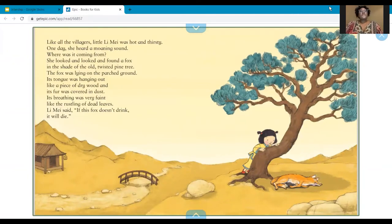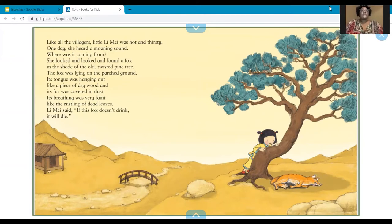Like all the villagers, little Lee May was hot and thirsty. One day she heard a moaning sound — where was it coming from? She looked and looked and found a fox in the shade of the old twisted pine tree. The fox was lying on the parched ground, its tongue was hanging out like a piece of dry wood, and its fur was covered in dust. Its breathing was very faint, like the rustling of dead leaves. Lee May said, 'If this fox doesn't drink, it will die.'